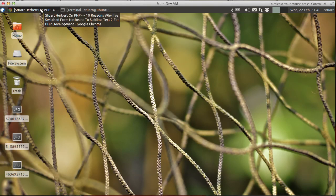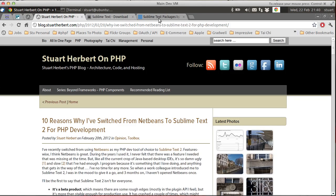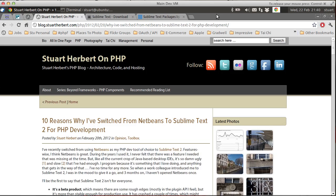This all started with a blog post I wrote earlier this week on the 10 reasons why I've switched from using NetBeans in my personal PHP development work to using Sublime Text 2. I've been using NetBeans for many years now, and feature-wise I'm very happy with it. But there's a few other things, not necessarily related to features, which made me decide it was time for a change.